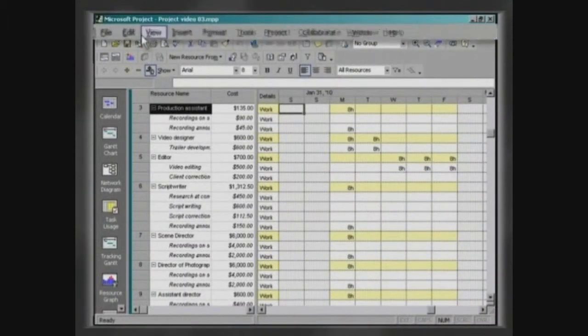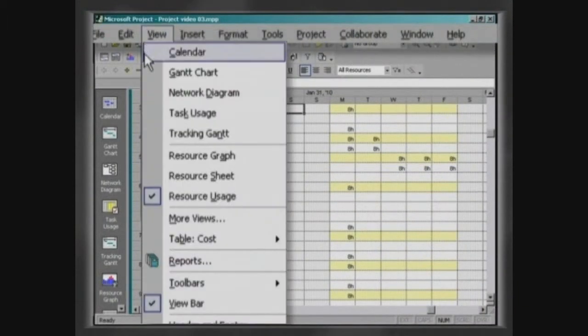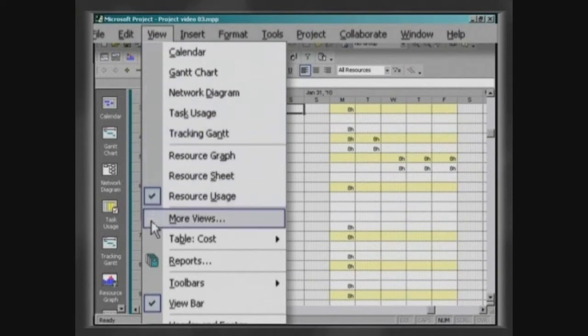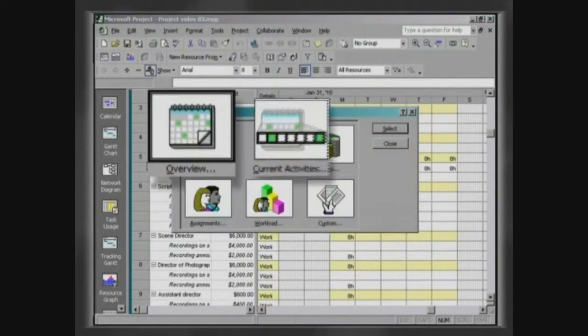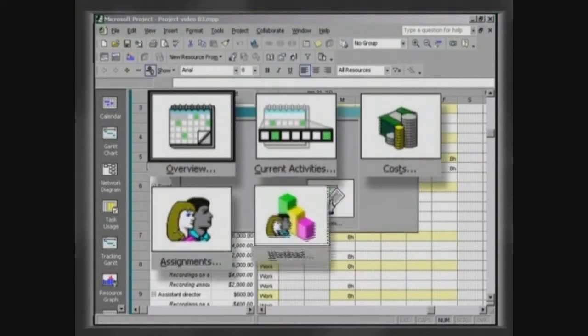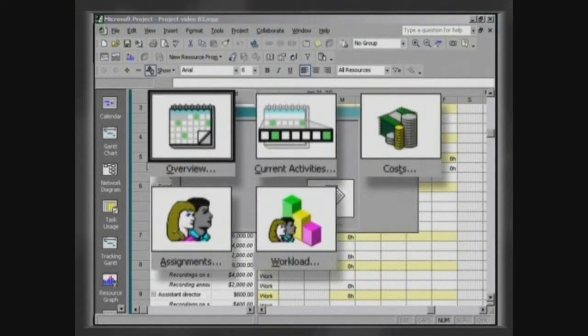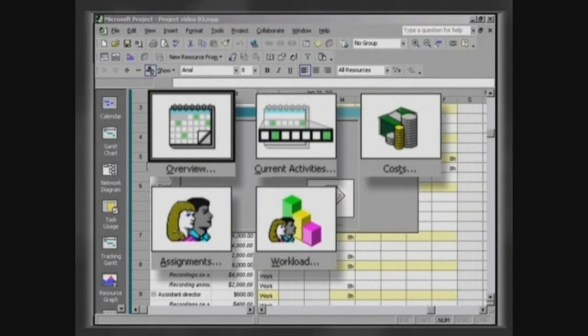Click on View, Reports. Microsoft Project Reports are divided into five categories with several predefined reports.